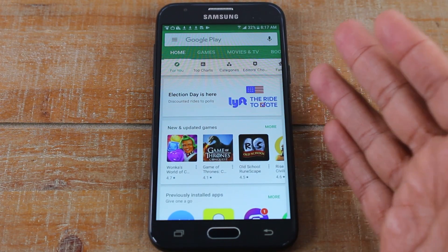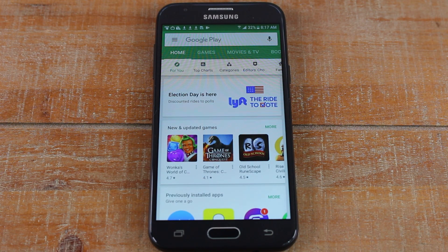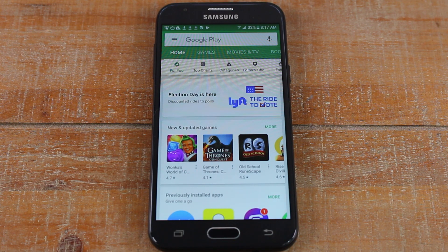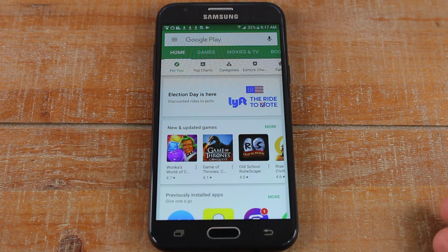If you're not on this screen, it might mean that you have not created a Google account on your phone yet, or you haven't signed into your Google account. So we'll have a video in the description on how to set up a Google account on your Android phone. Watch that video — that'll show you how to set up your Google account first, so then you can get to this screen.